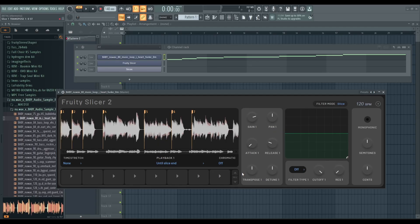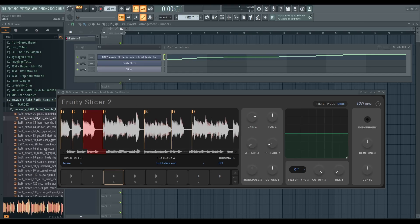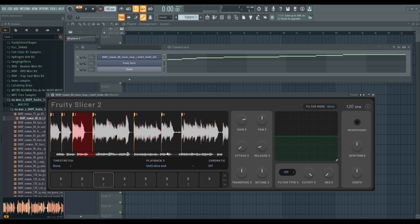If you click on any of these buttons here it's going to play the slice. You can also trigger from your keyboard. I'm trying to find the root note — it's triggering from a very low octave, so I have to bring my MIDI keyboard very low.